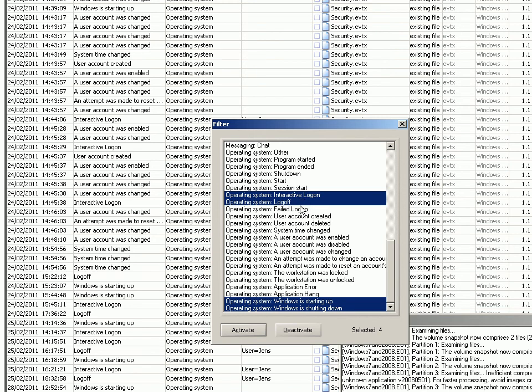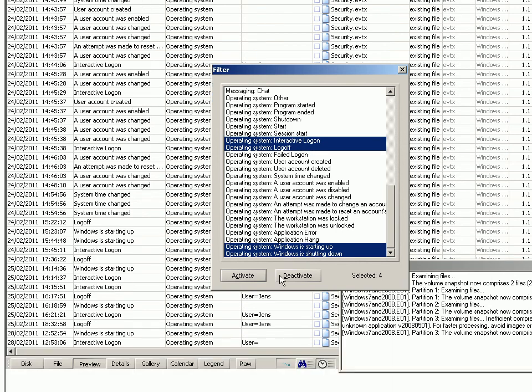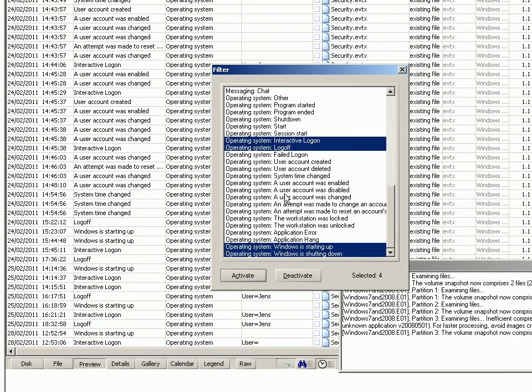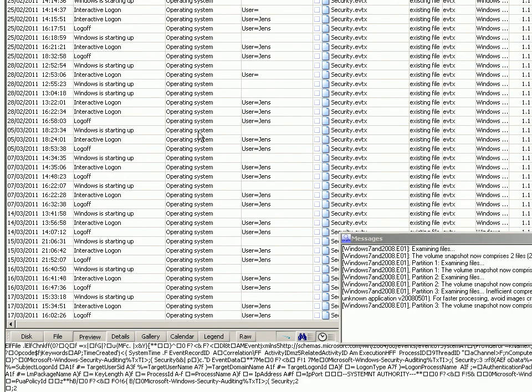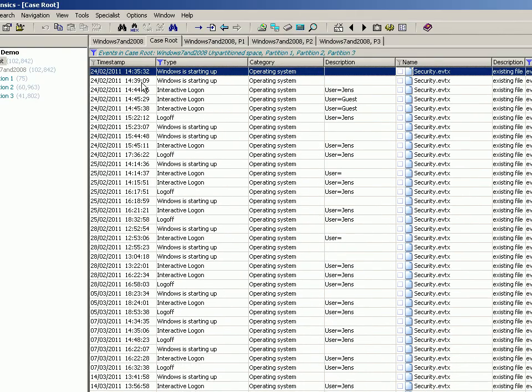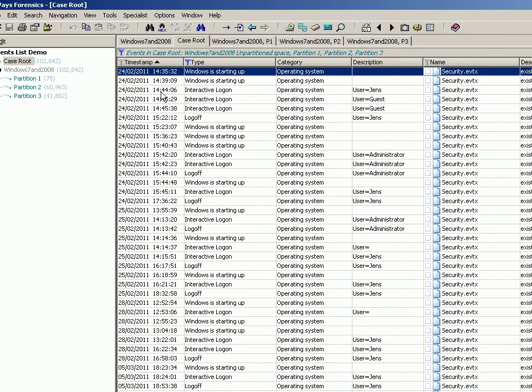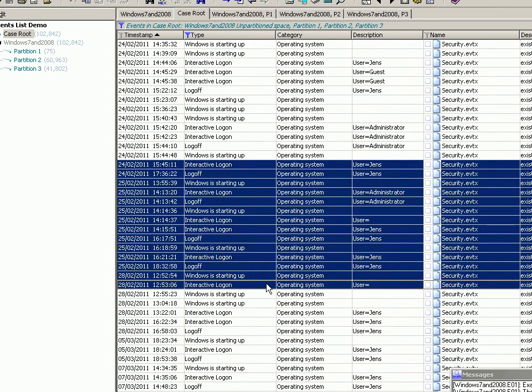And obviously, you can single click, double click, control and click to selectively choose things. So you click activate, and then that filters out a little bit more. And then when you sort by timestamp, you go in date order what's gone on. So you've got interactive logons, logoff, startup. It tells you which users were doing their thing.